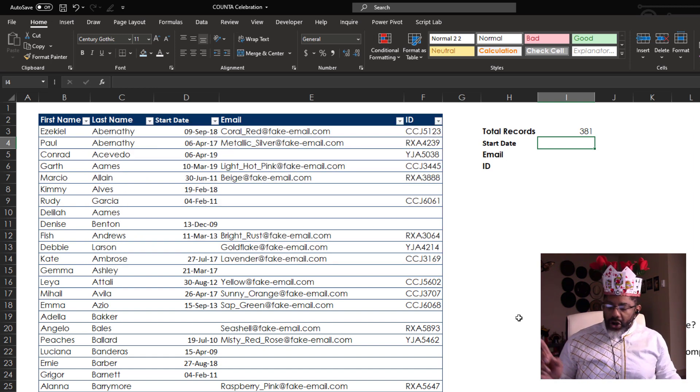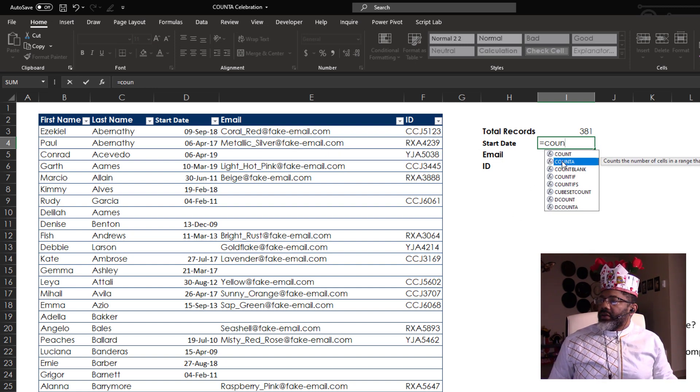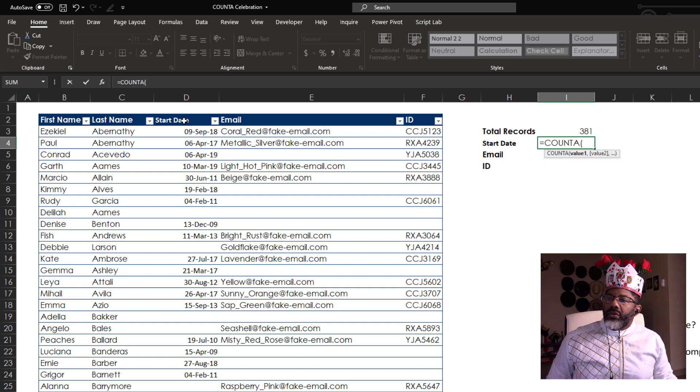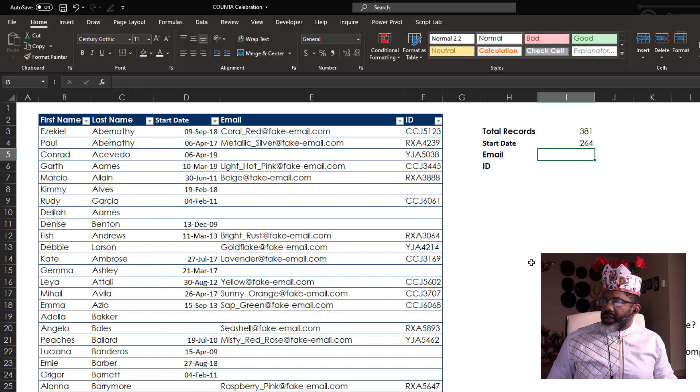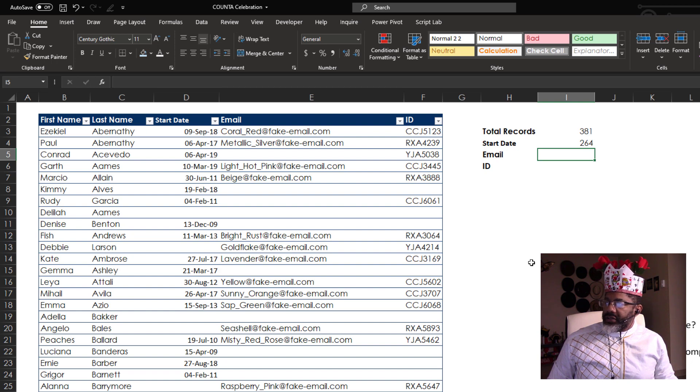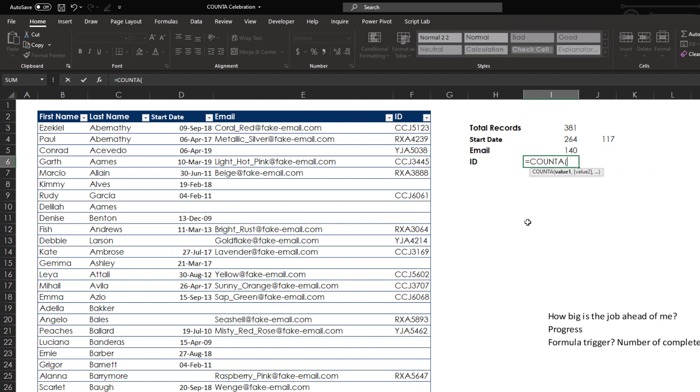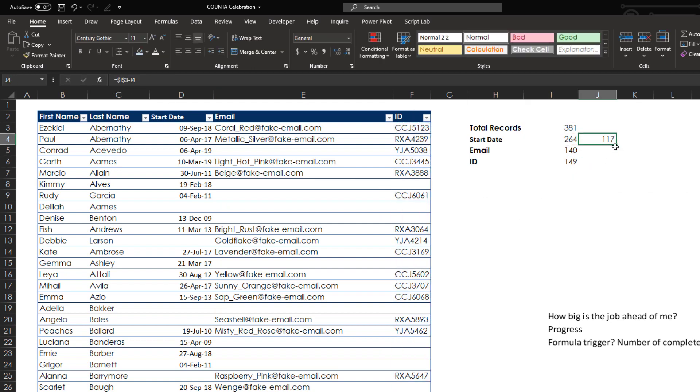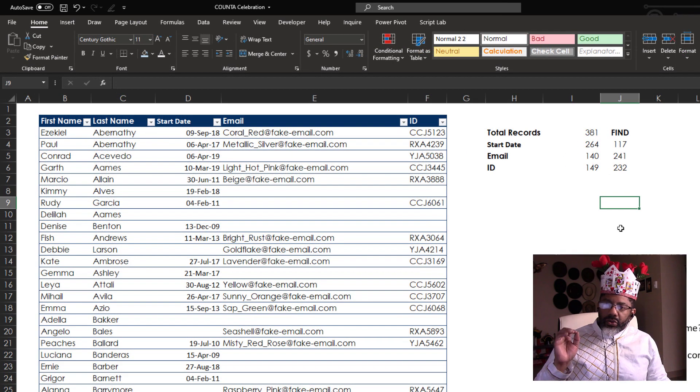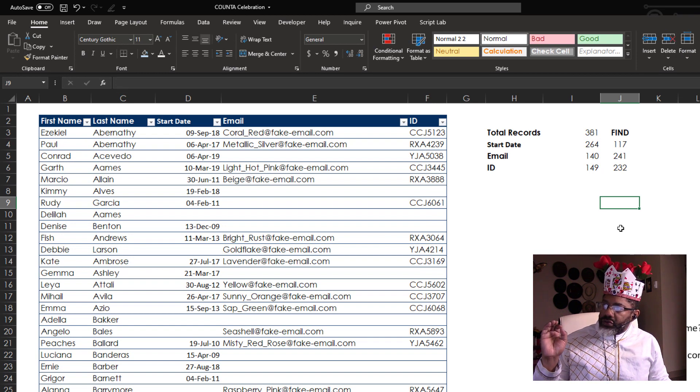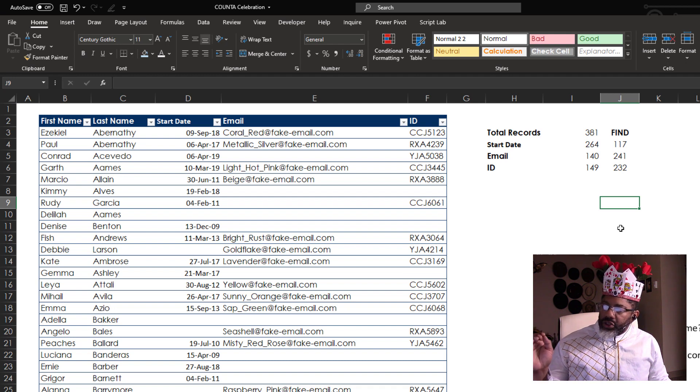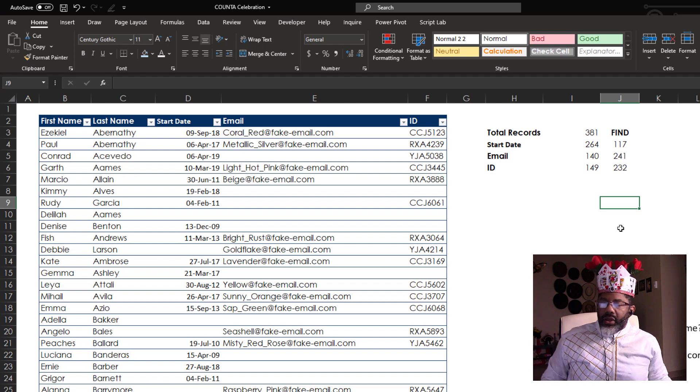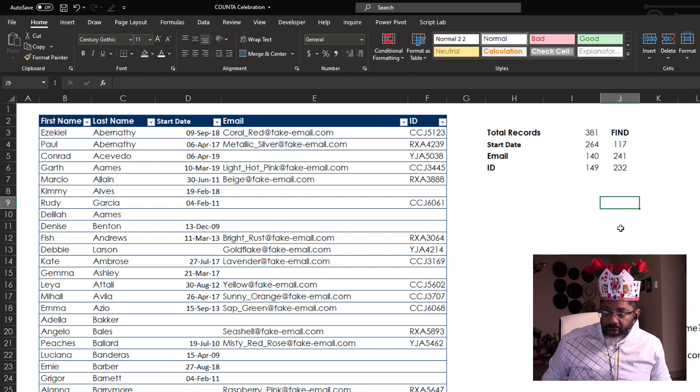All right. How many start dates do we have? Equals COUNTA. So we've got 264 start dates. So COUNTA is telling us the job that's ahead of us. We have to find 117 start dates, 241 email addresses, 232 IDs. Setting it up this way, we can monitor our progress as well.